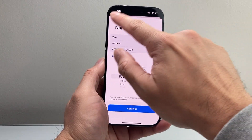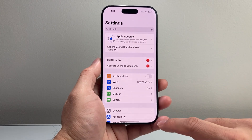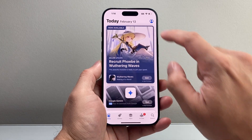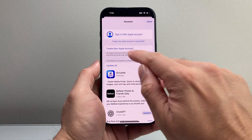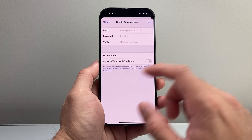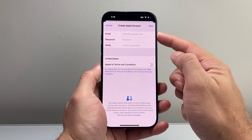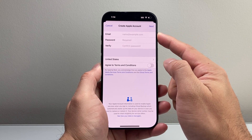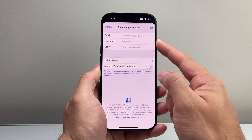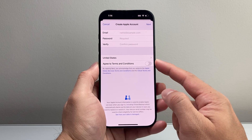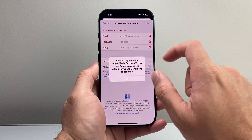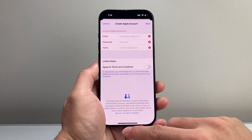Another way to create it on your iPhone is to go into the App Store, click on your profile icon, and then 'Create Apple Account.' From there it's a slightly different menu, but you'll enter your Apple email — it doesn't have to be an iCloud email; you can use whatever email you already have — then create a password, verify the password, select the region, agree to the terms and conditions, and hit next.